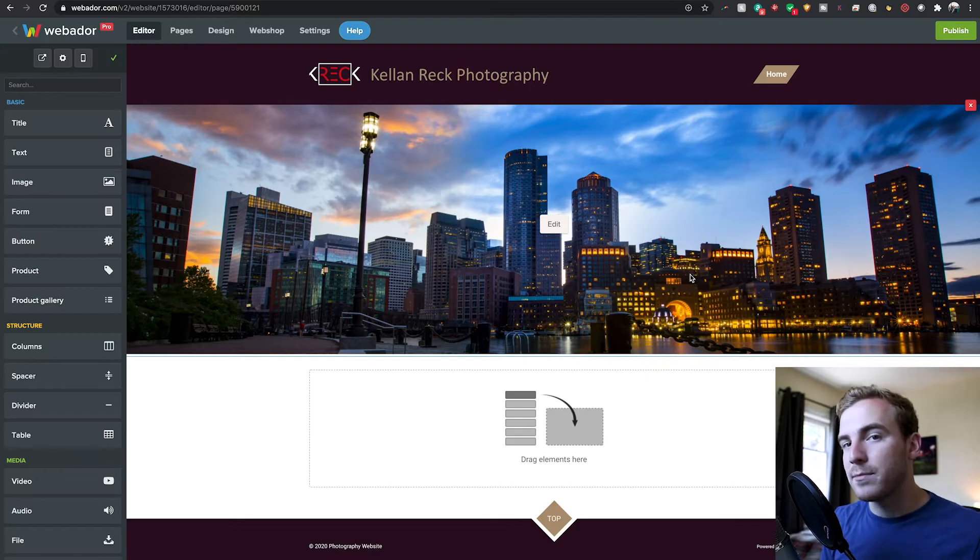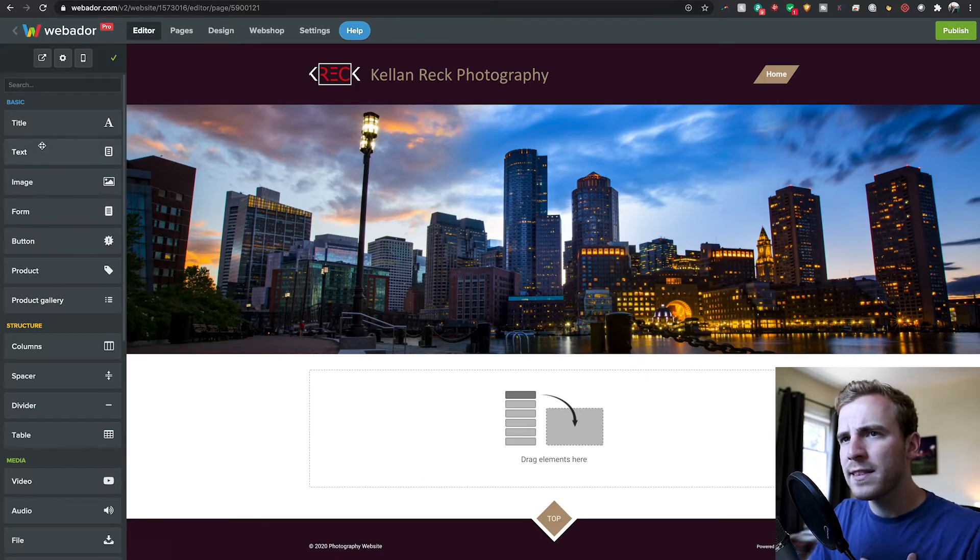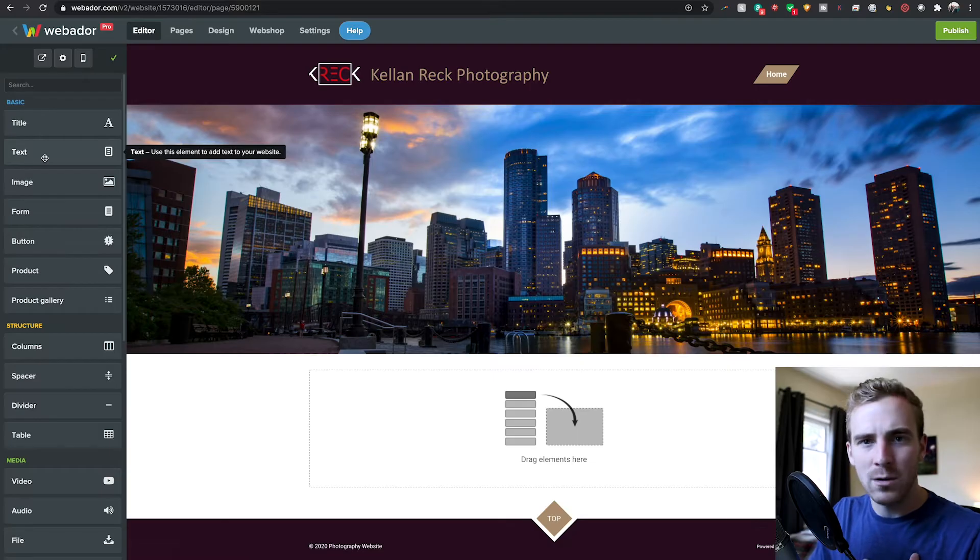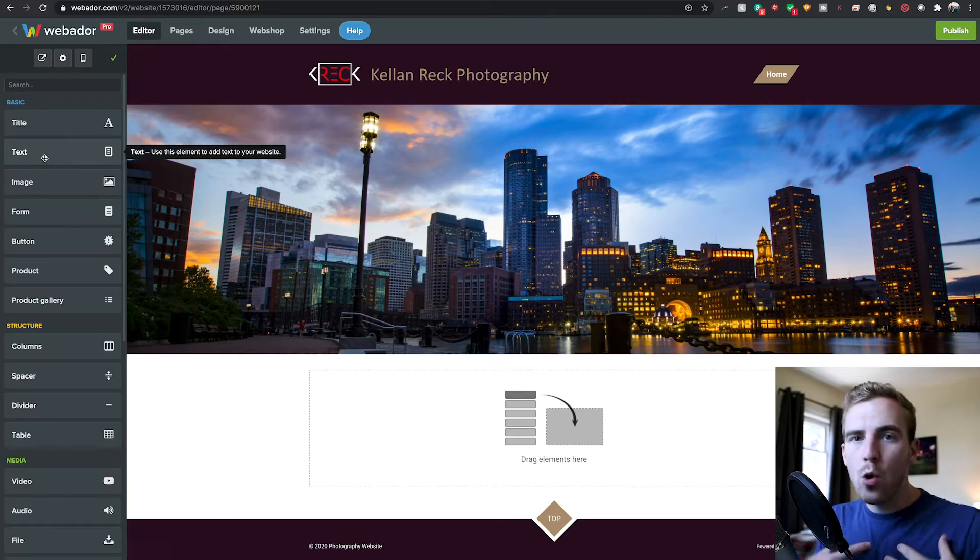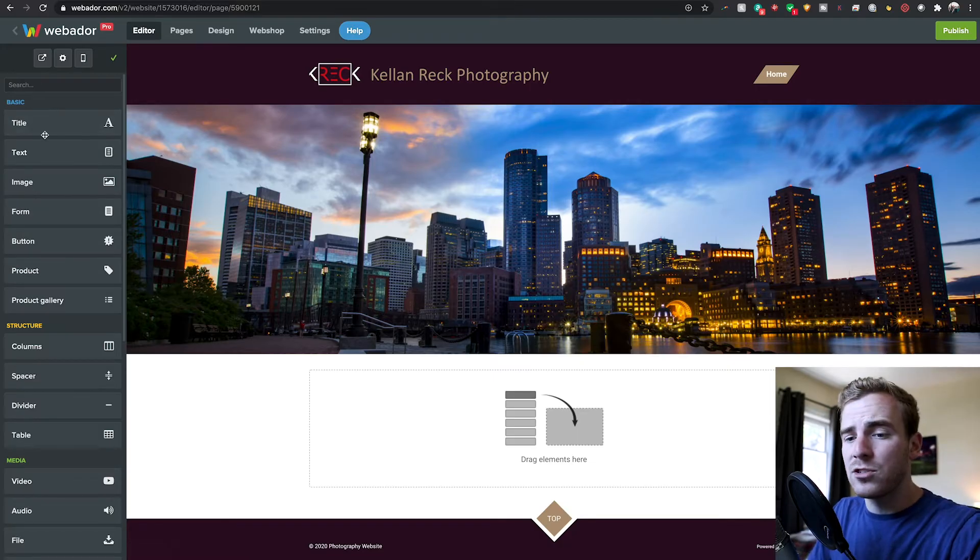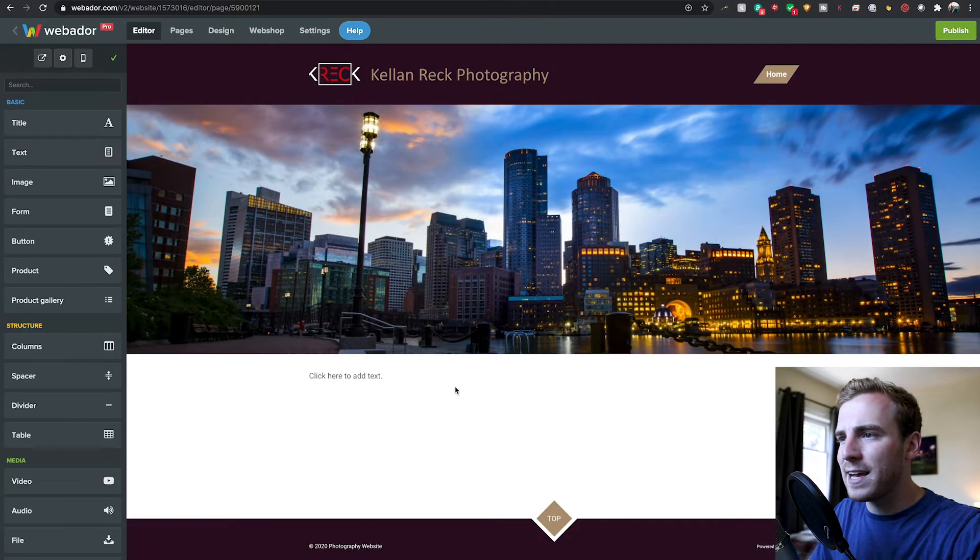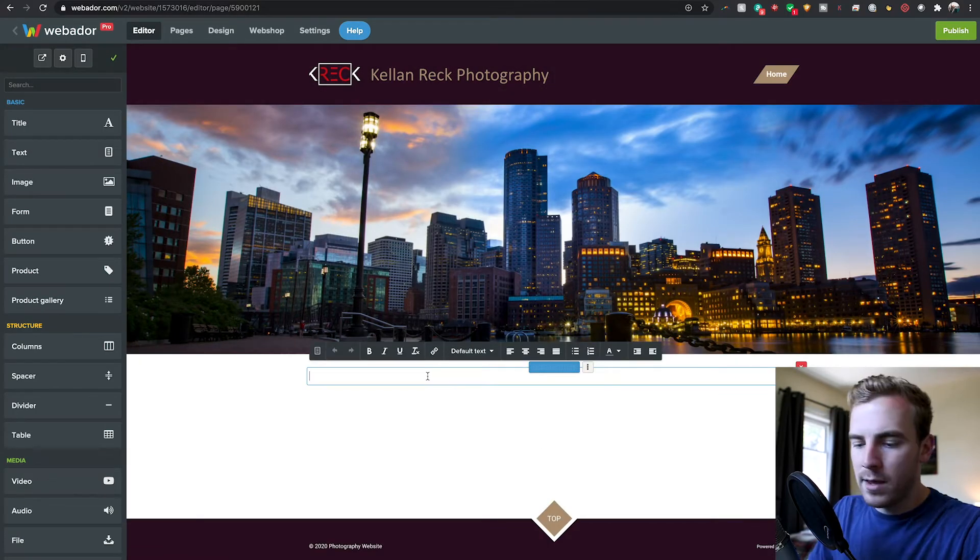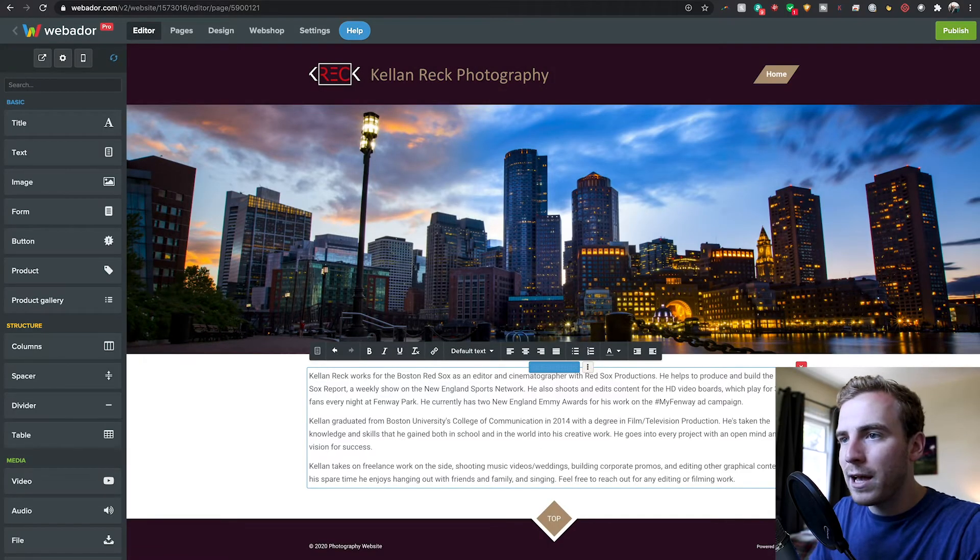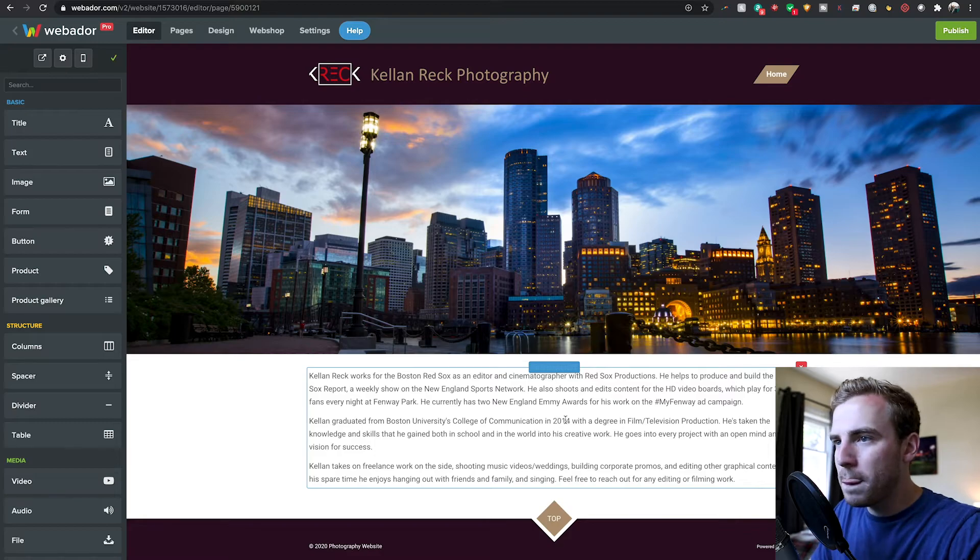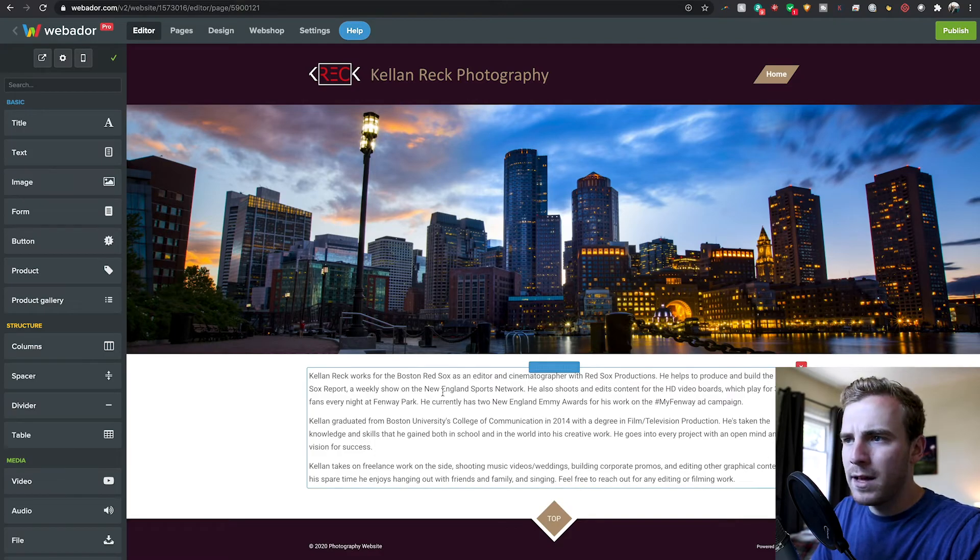Now we can start to add some additional elements to the website. The first thing that I want to do is add some text. I want to talk about who I am, a little bio of myself. All I have to do is go to this left panel here and drag the text onto the website. I already have a bio, so I'm just going to copy and paste that in and that's looking great right there.